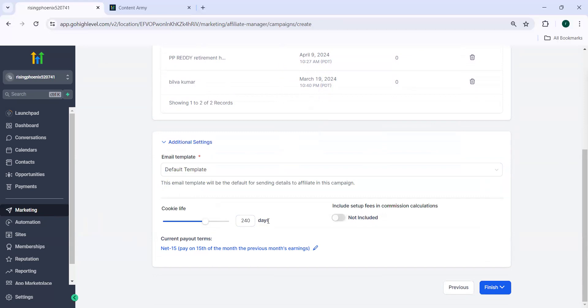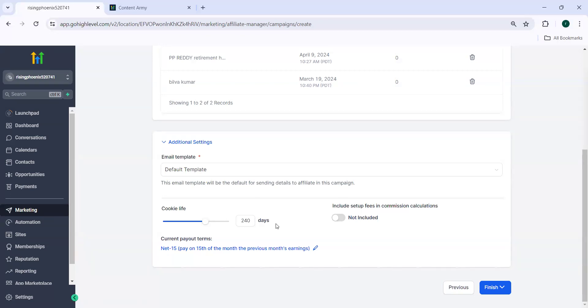Once a customer fills the form and he may get a lead or he may not get a lead after days or maybe after one month, he may get a lead. But this cookie life will help you to understand when he gets this lead and you can pass on the commission to that particular person.